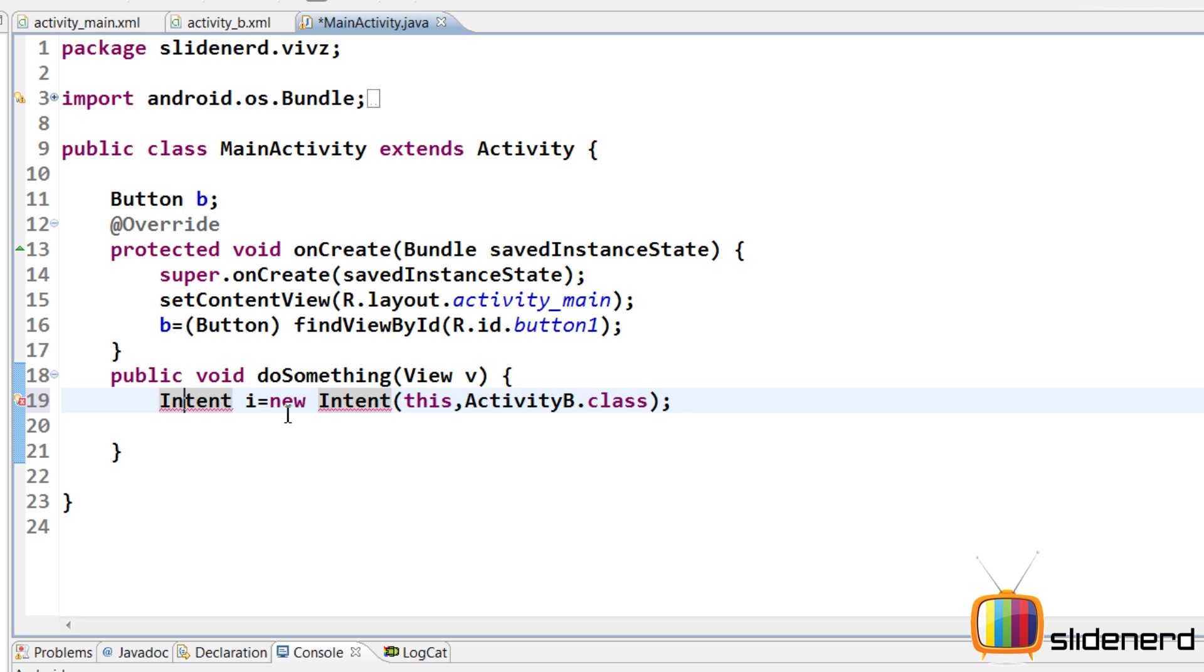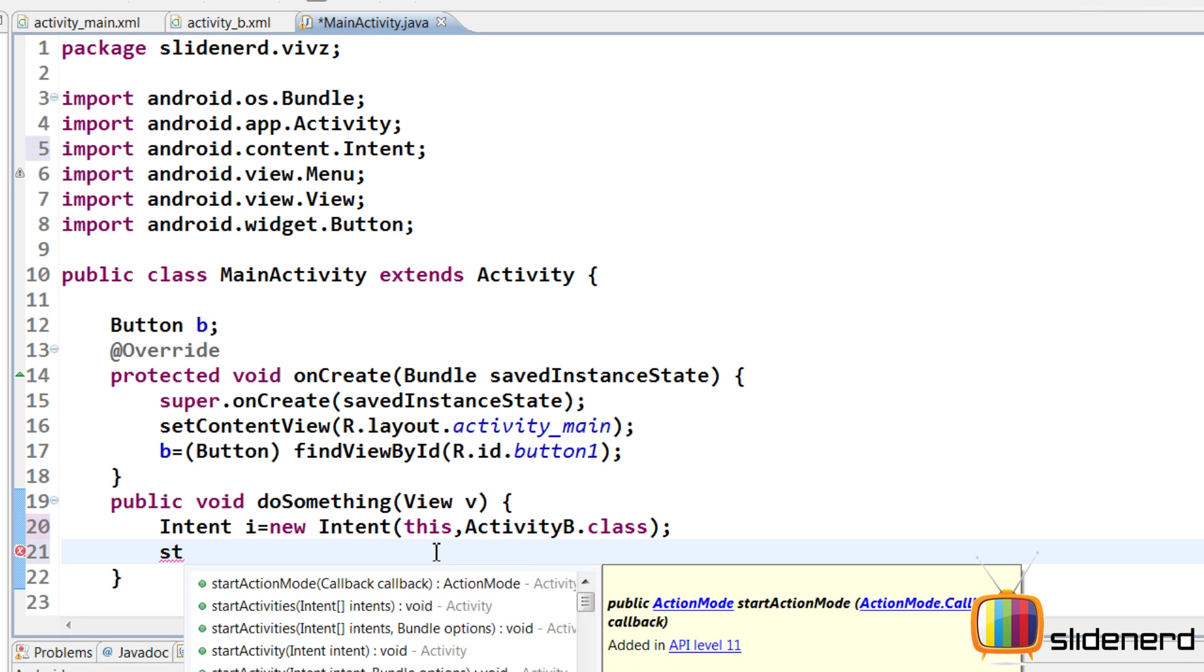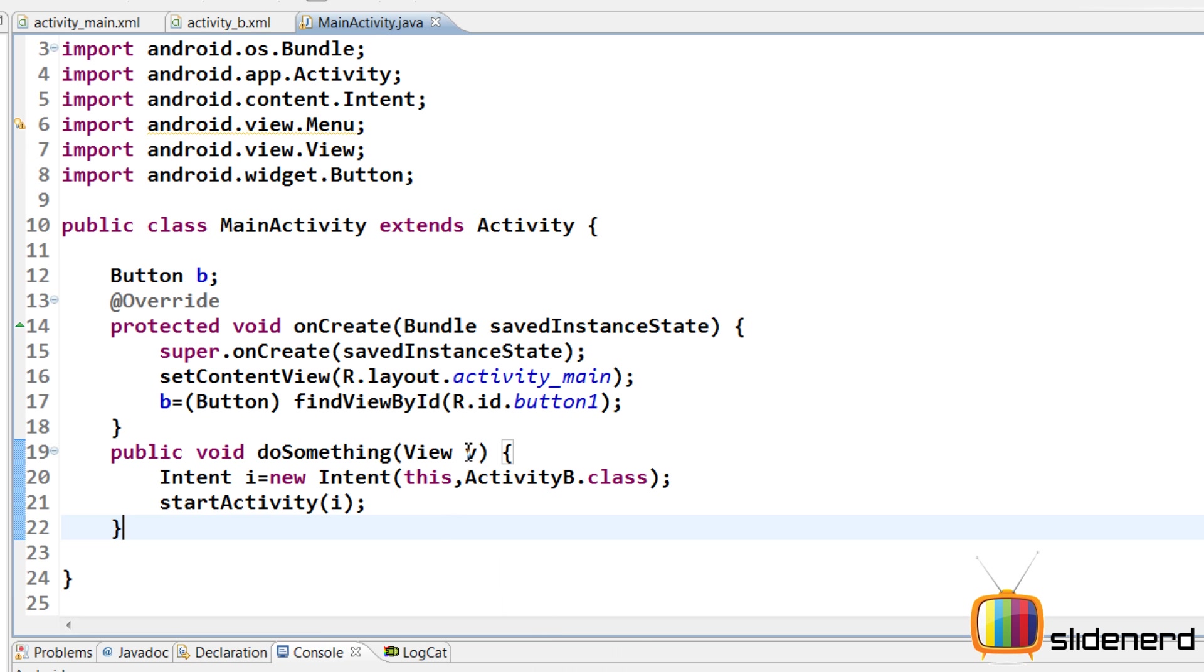At this point, it's going to probably give me an error. You need to import this. I'm going to press Ctrl+1 over here. And then the import is done. You can go at the top and see android.content.Intent. That's the class. And now I say startActivity and simply pass i inside this and we are done.